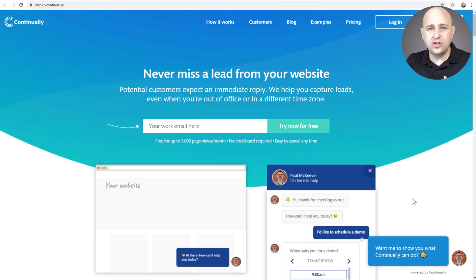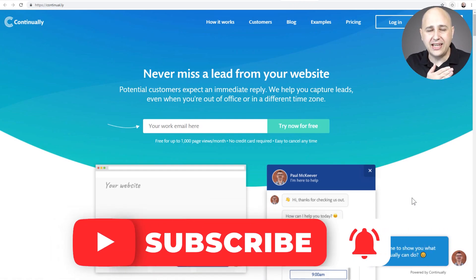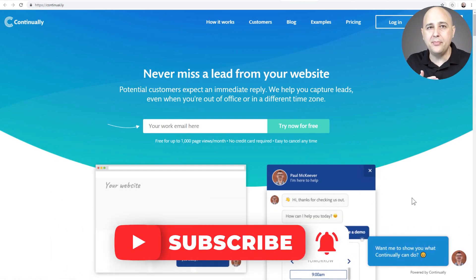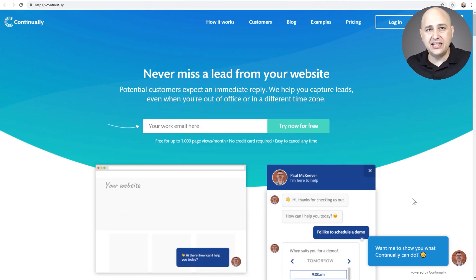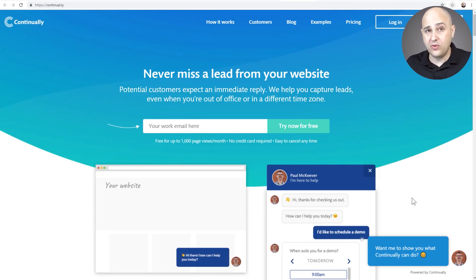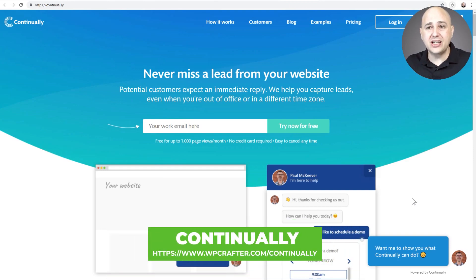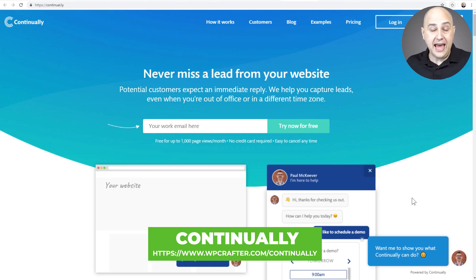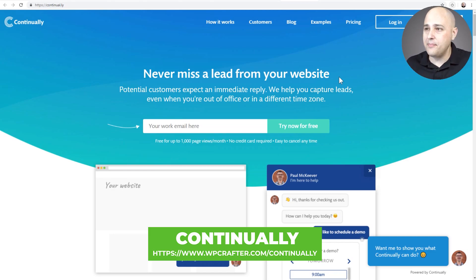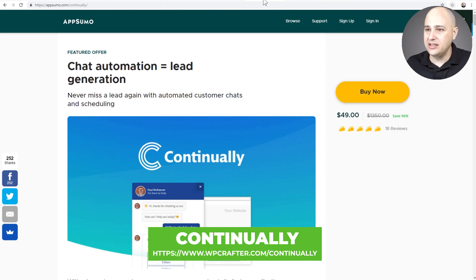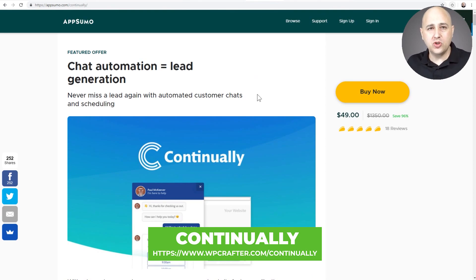If that interests you, continue watching. Remember to hit subscribe and the notification bell. Now to visit this site right here, go to WPcrafter.com/continually. Now what's unique about this is there is a special deal going on with AppSumo.